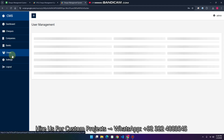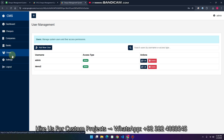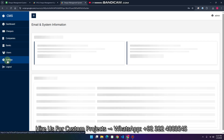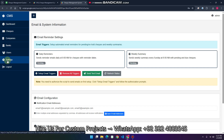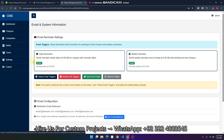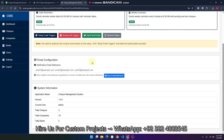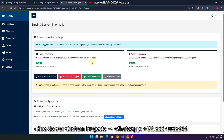In the users section you can easily add or delete users. In the settings section, you can do something interesting — you can schedule emails.